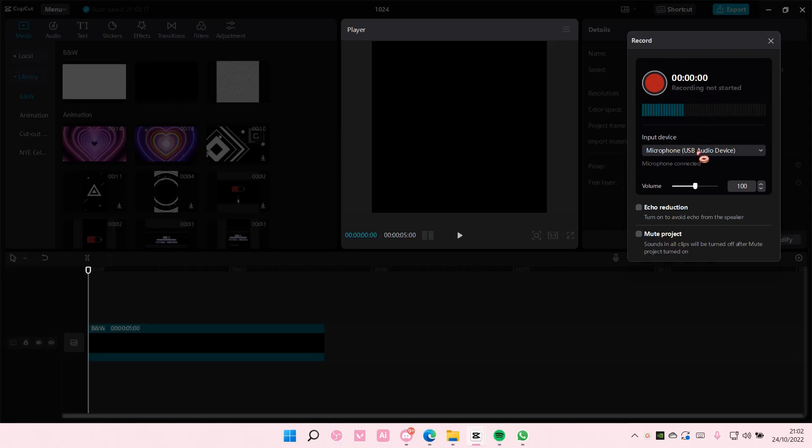Make sure your input device is correct and you can also change the volume and you can also enable echo reduction.